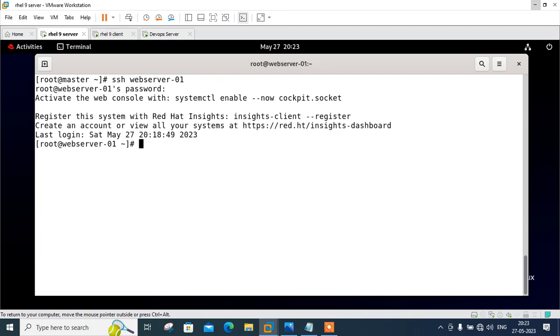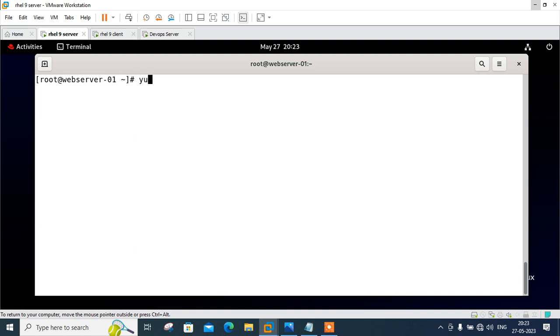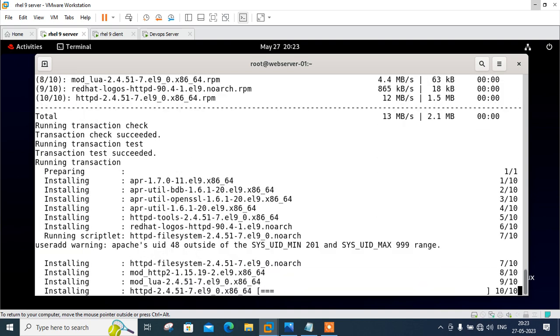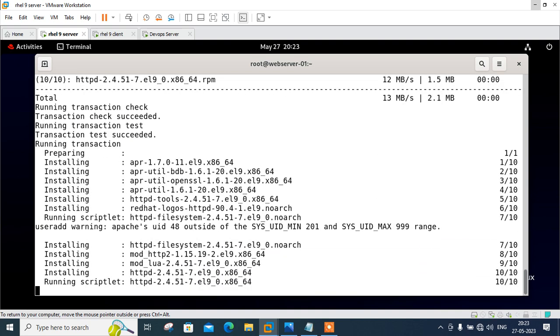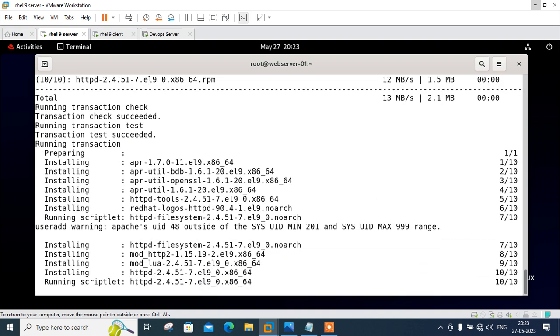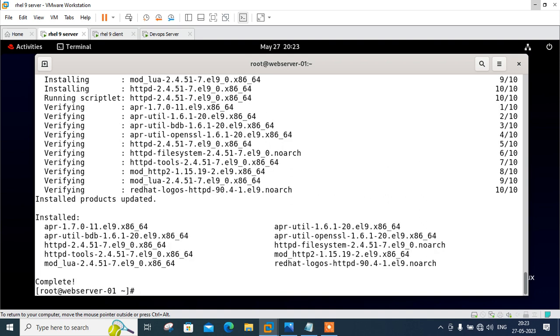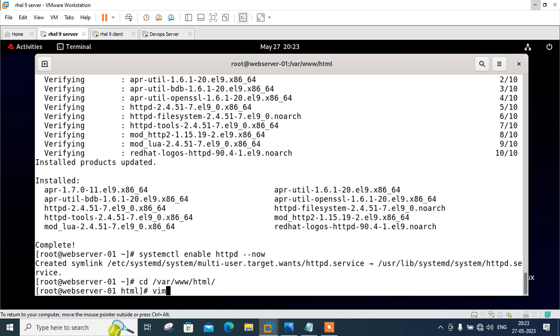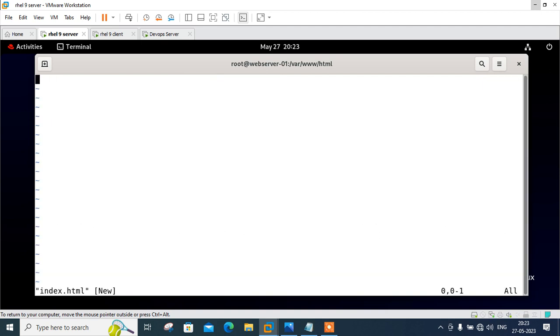I am successfully logged in. Let me try to install the package: yum install httpd -y. Now systemctl enable httpd --now.